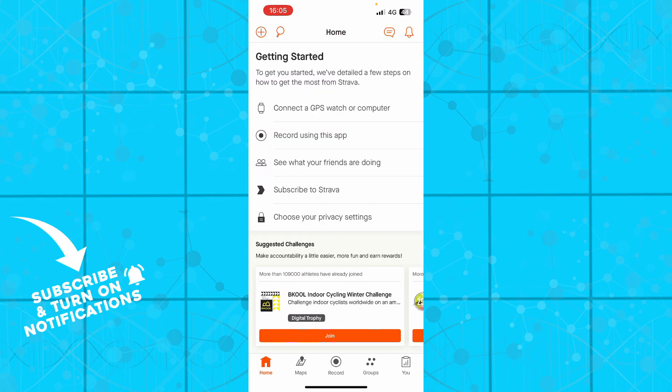Now let's see what we have here on the home button. So here we have connected GPS watch or computer. You can record using this application. You can see what your friends are doing, so you can see how much your friends have passed, what your friends distance, calories, everything. You can subscribe to Strava and choose your privacy settings.